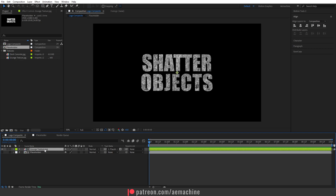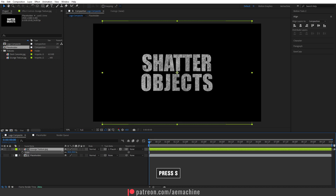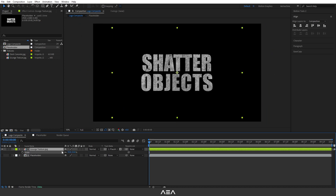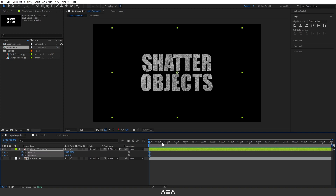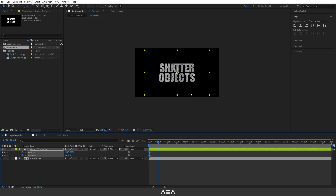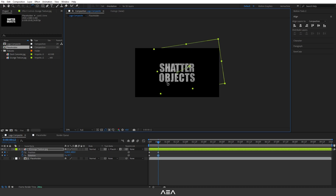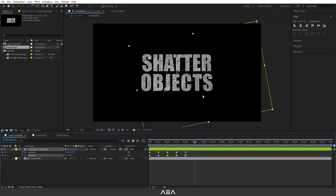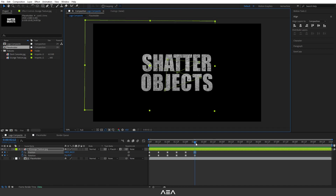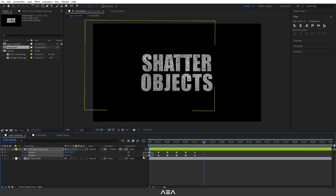I'm gonna select this crunch texture and press S to scale it down. Now let's give some animation to this texture. Select the texture and press P for position, then press Shift+R to also add rotation. I'm gonna create a keyframe at zero seconds, go to a few frames forward, and give some random rotation and position like this. I will fast forward this step.